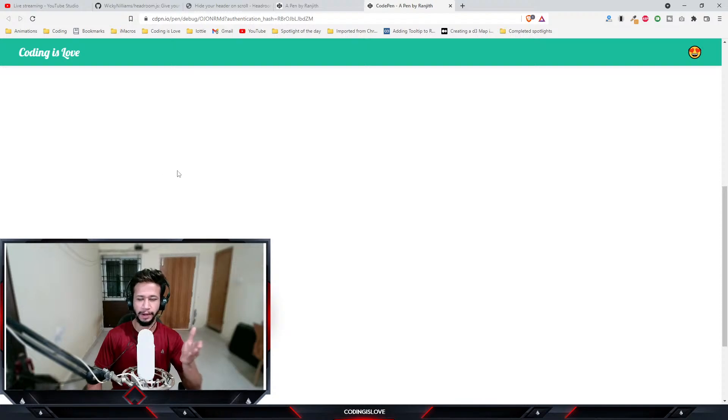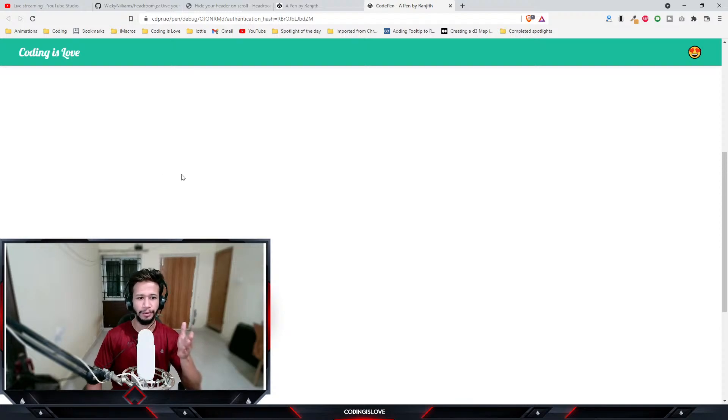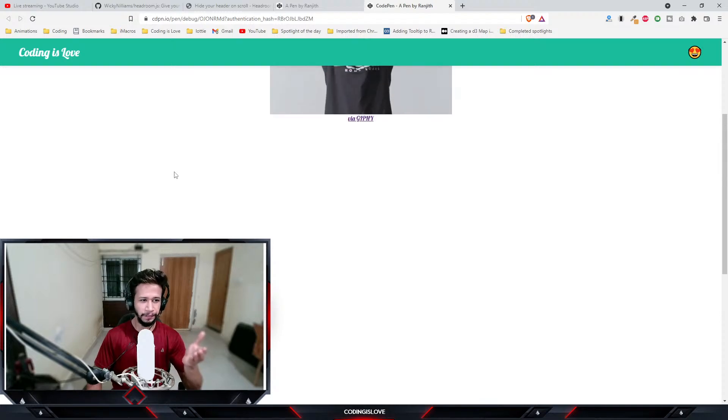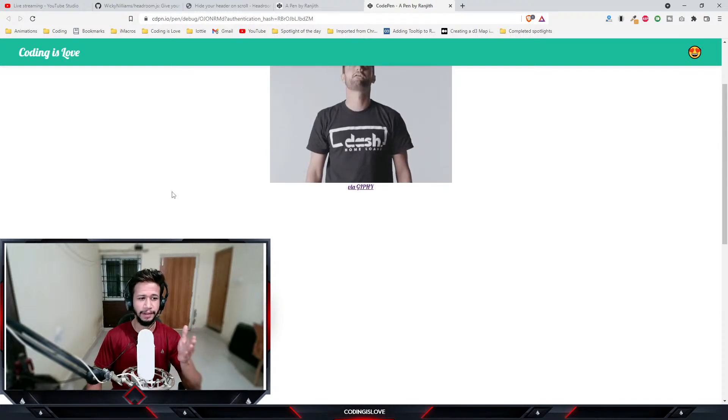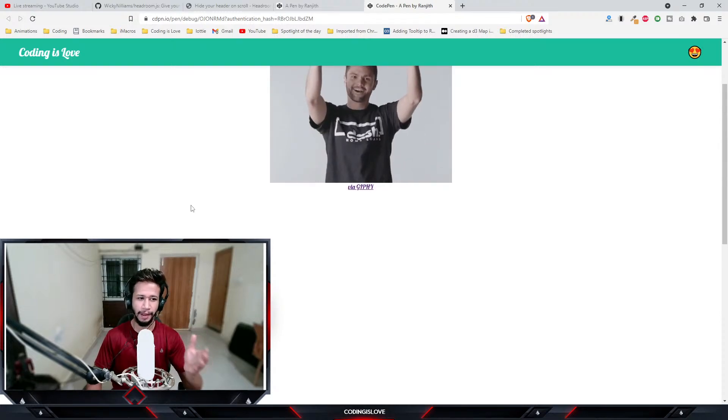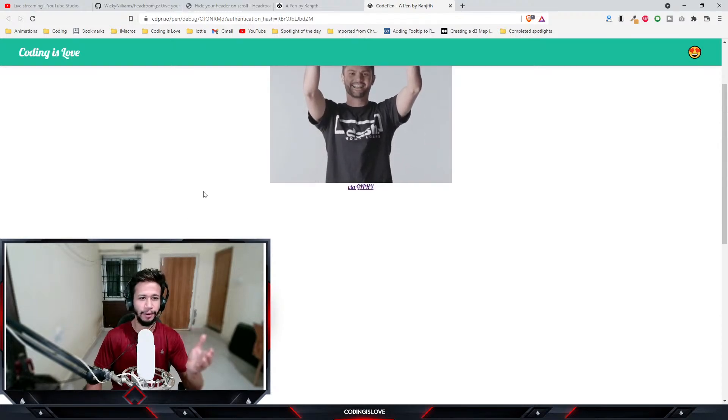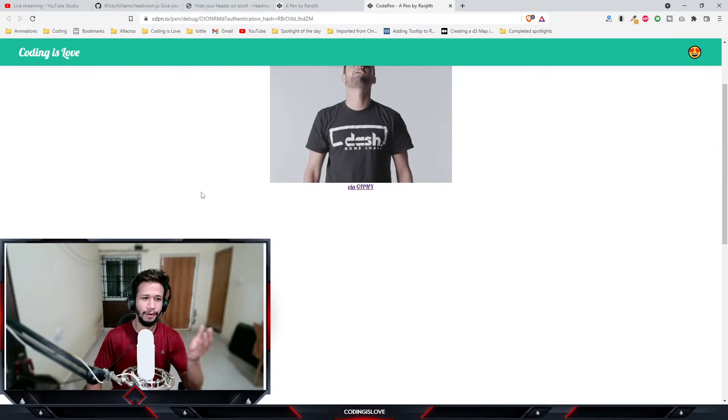This is a very common effect that you see in most websites and it'll be very useful for you to learn how to build this effect. You can build this effect in just three lines of code using this library called headroom.js.